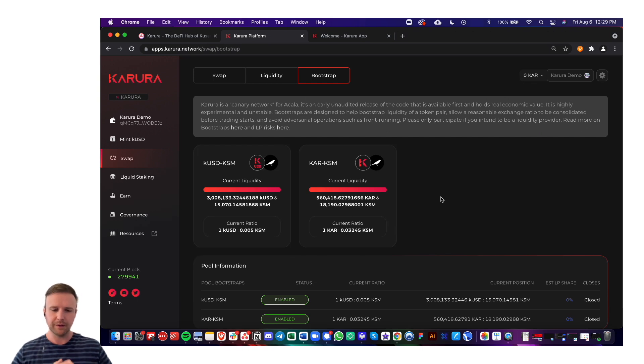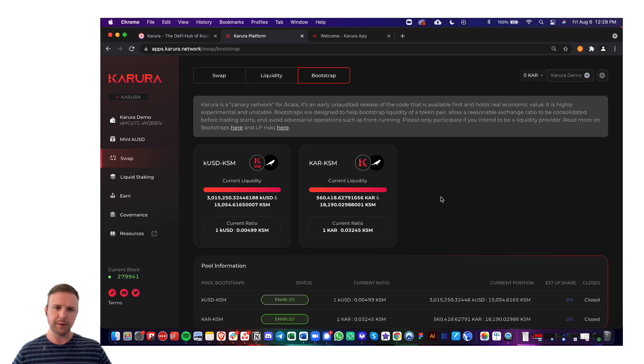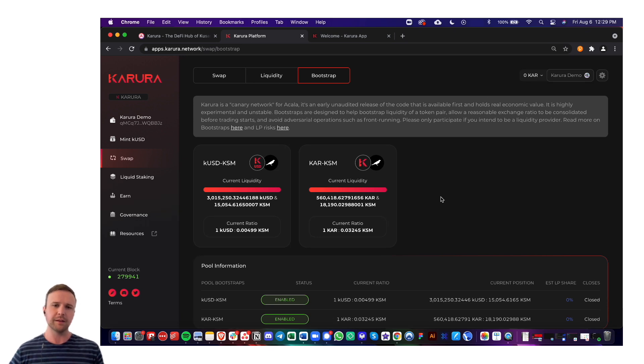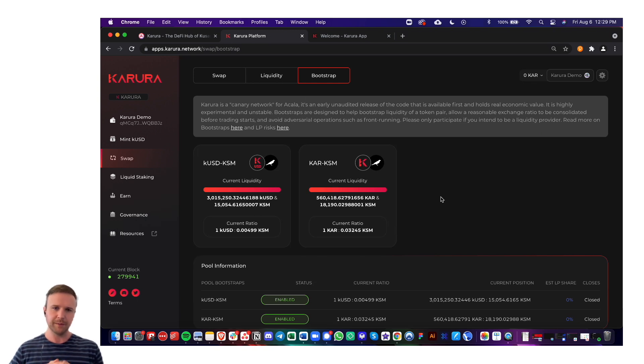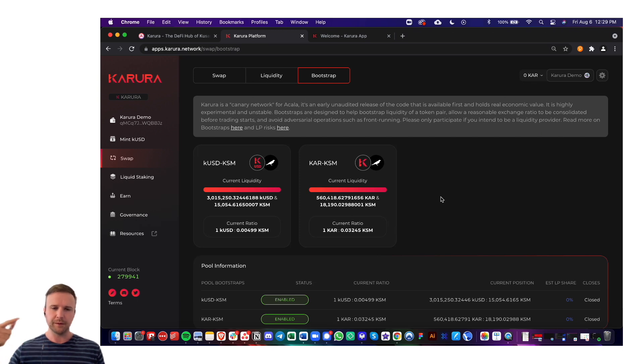And then after a set period of time, whenever a new bootstrap goes live, we always know it's in the proposal and it's in the vote. It'll tell you how long this bootstrap phase will be. And then as soon as the bootstrap period ends, the trading will go live.